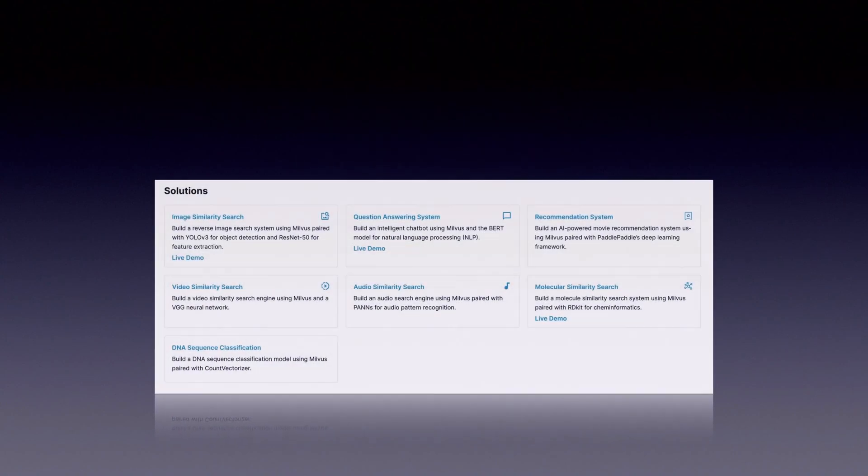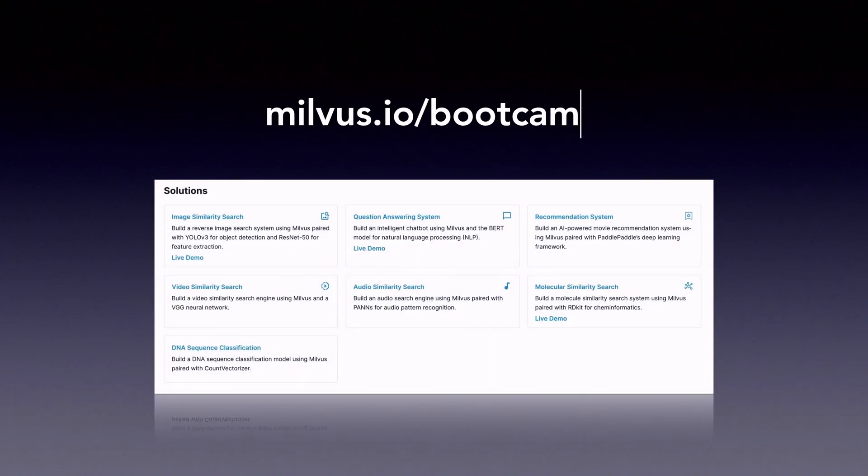For more examples, feel free to visit our bootcamp on GitHub at milvus.io/bootcamp.